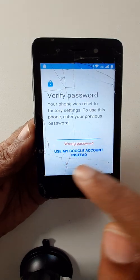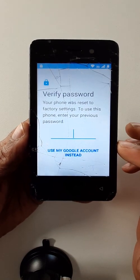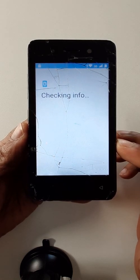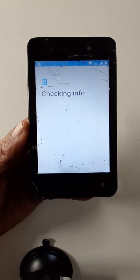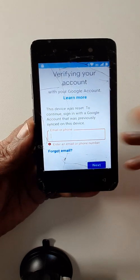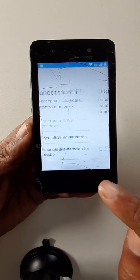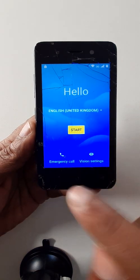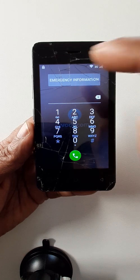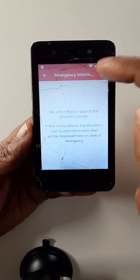Go down and use my Google account. Let's go back. Emergency call — click here two times, then click here.